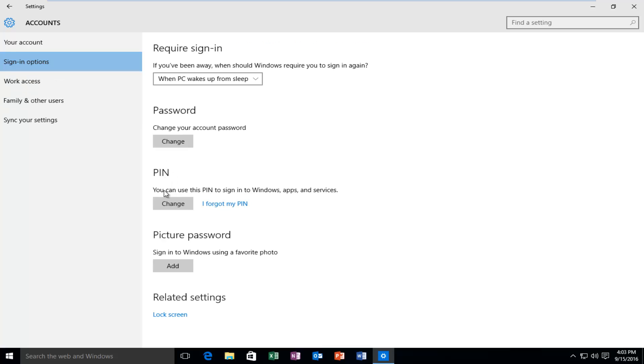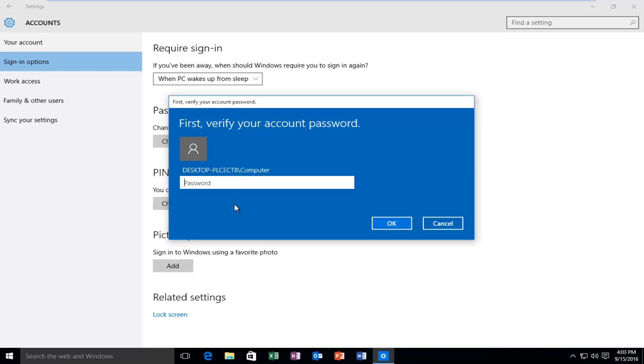Underneath PIN, you want to left click on I forgot my PIN. Now it's important that you enter your password to your computer, not your PIN code, but your actual password.